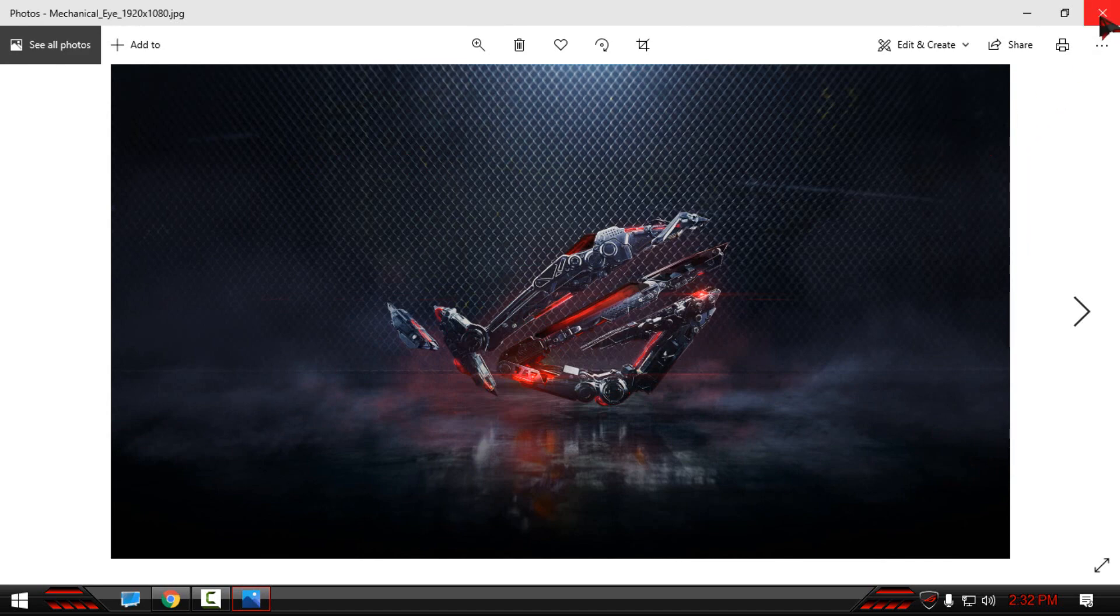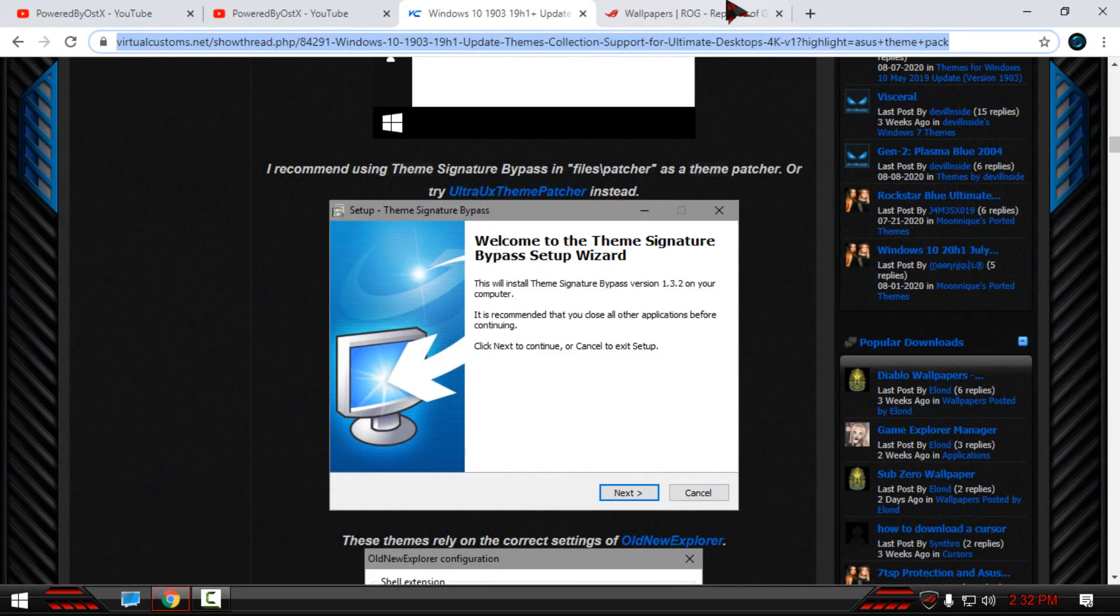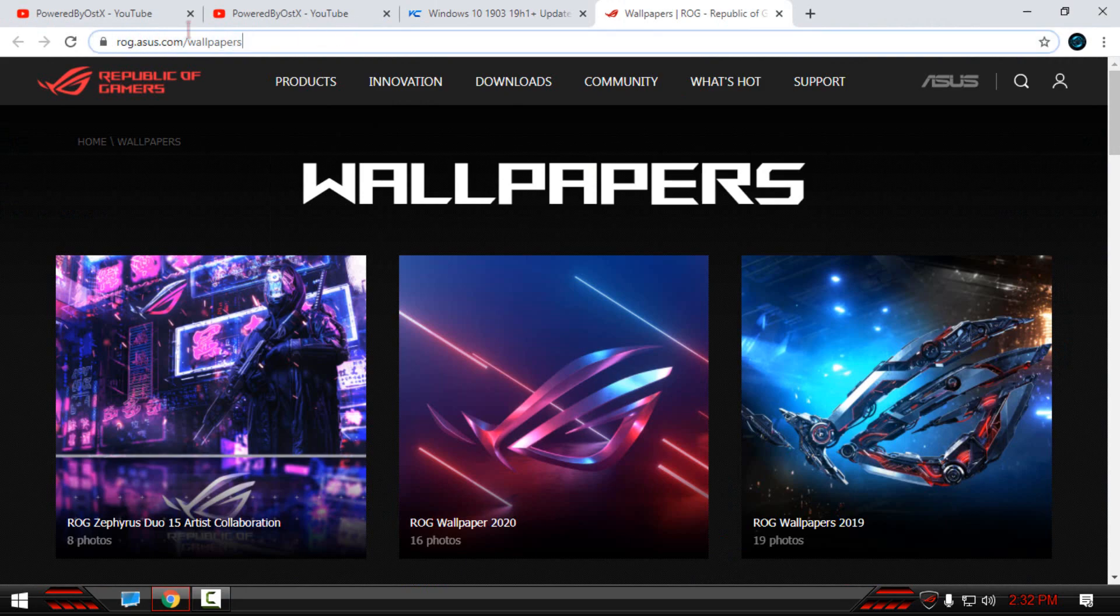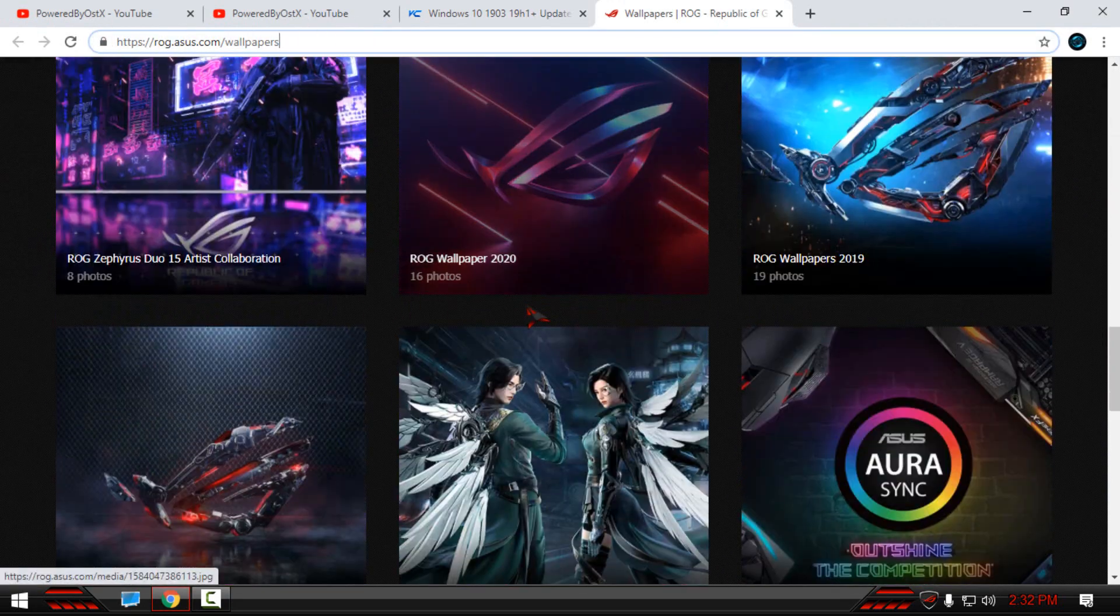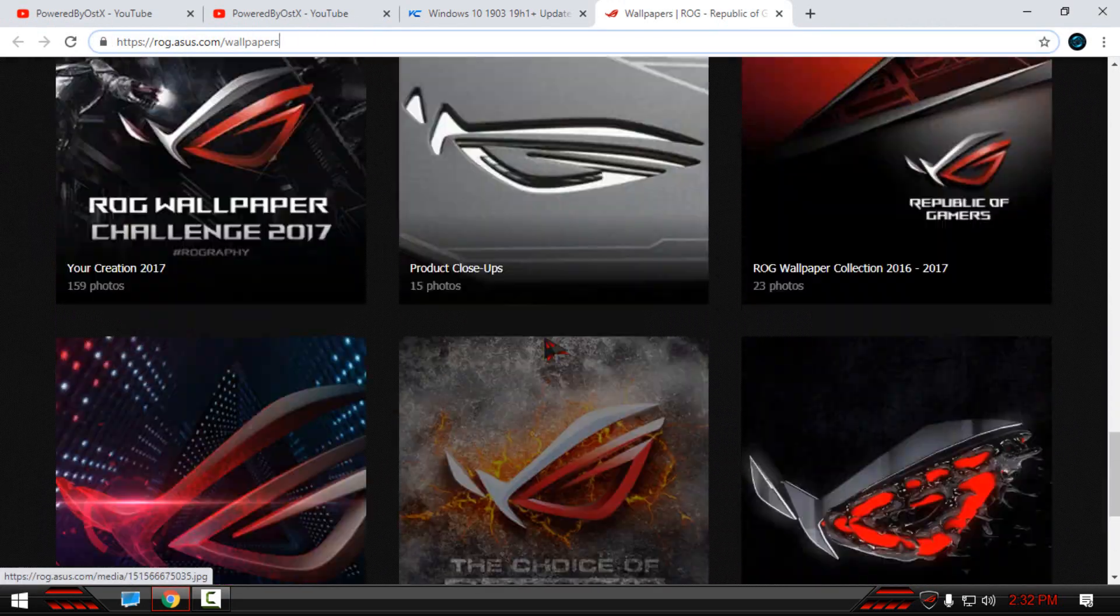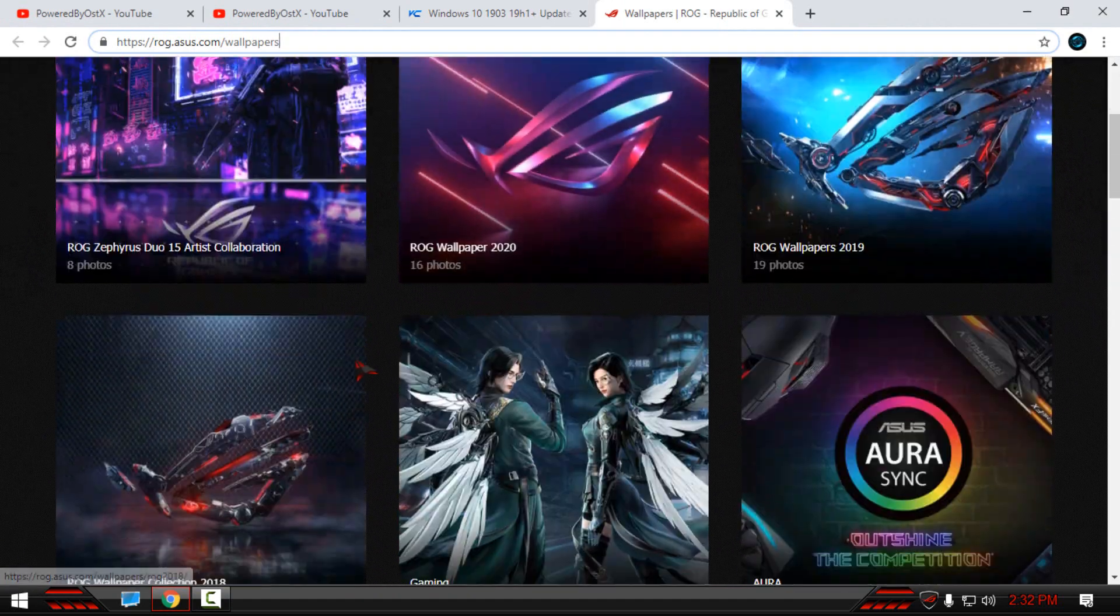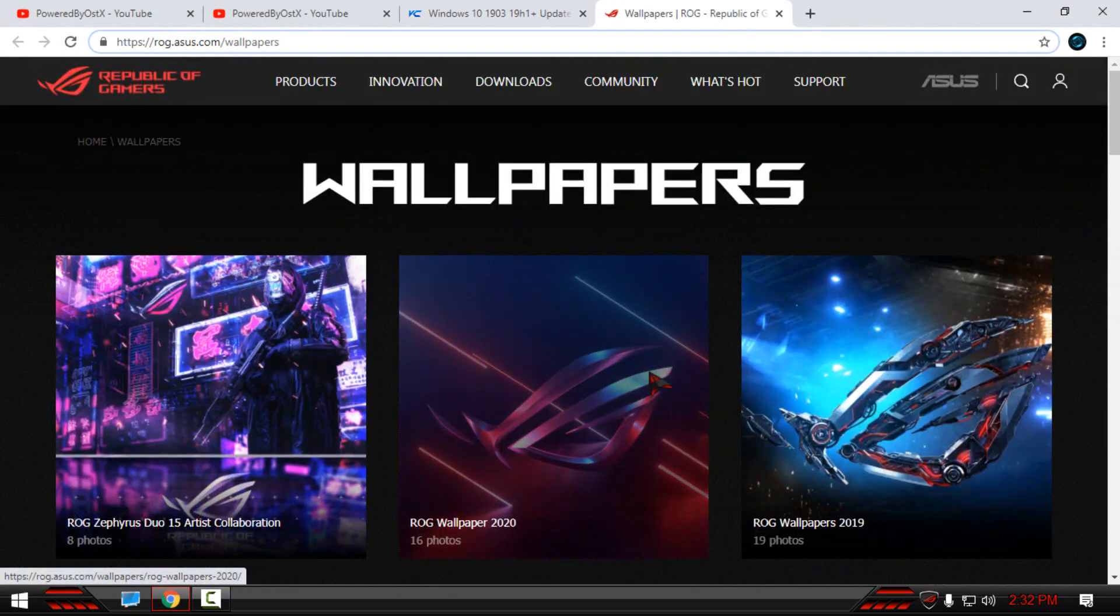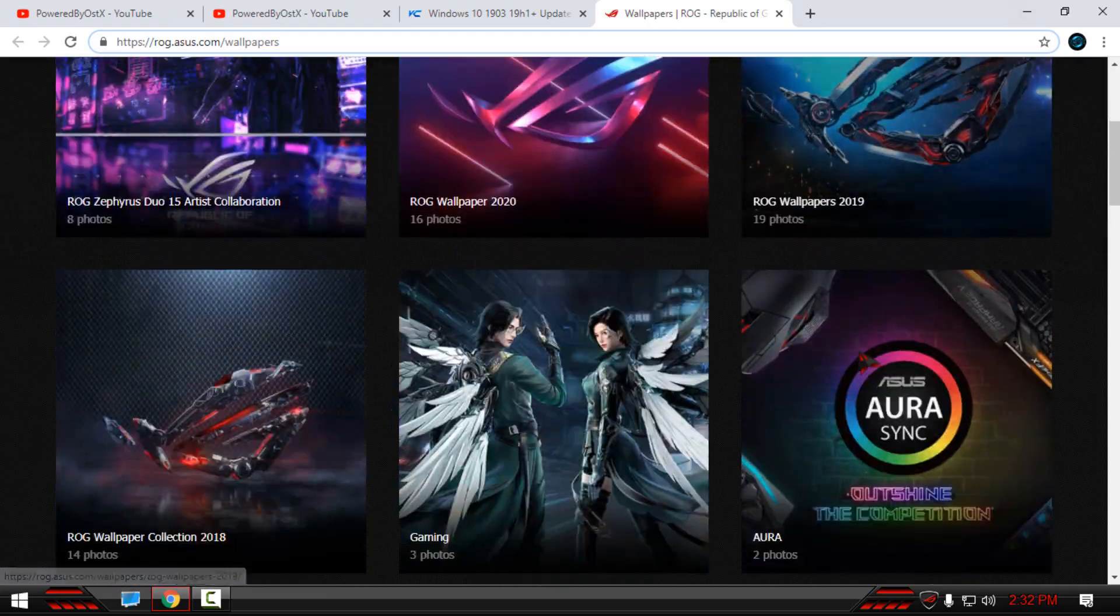You can find these wallpapers on this link. I found it here. This is the link. You have many wallpapers for Republic of Gamers Asus. You can choose what you want.